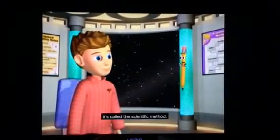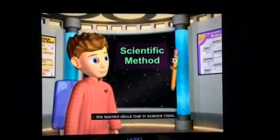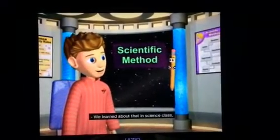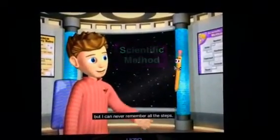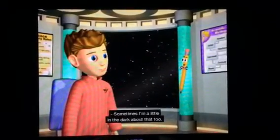That is! It's called the scientific method. We learned about that in science class, but I can never remember all the steps.